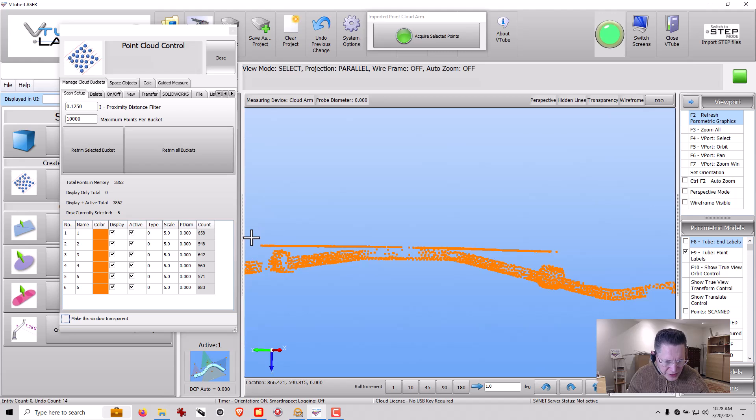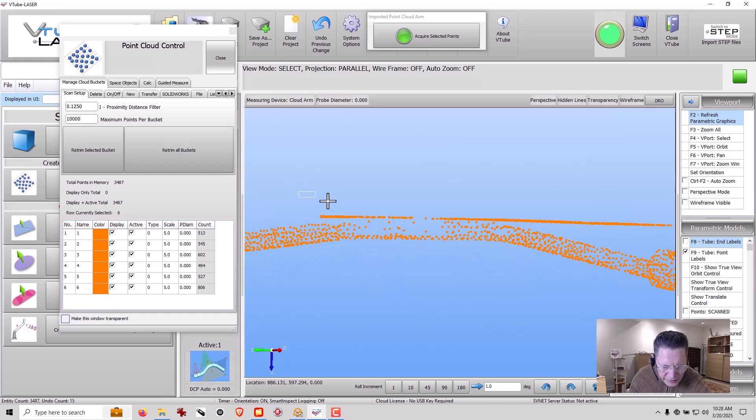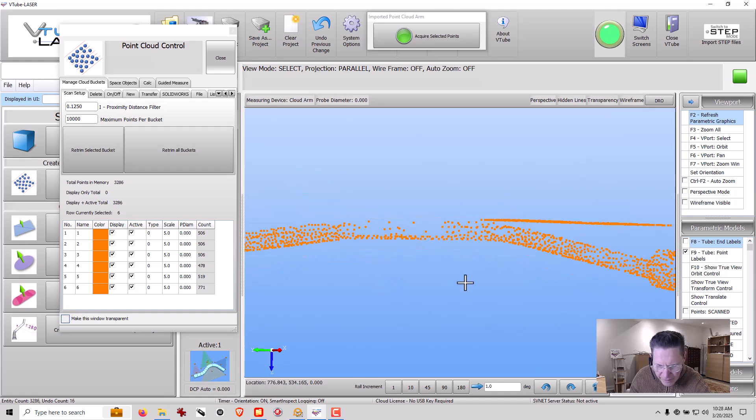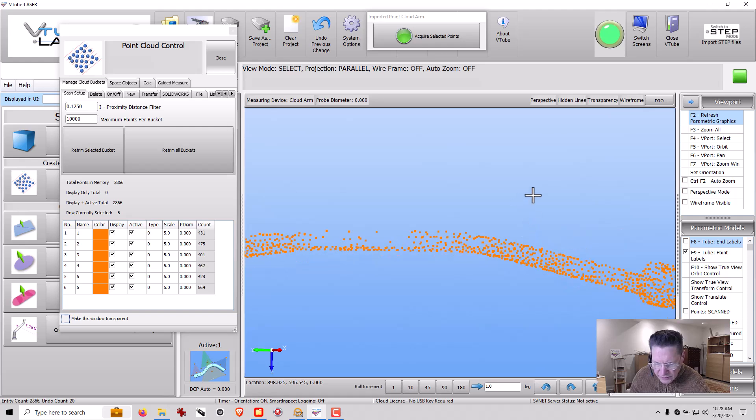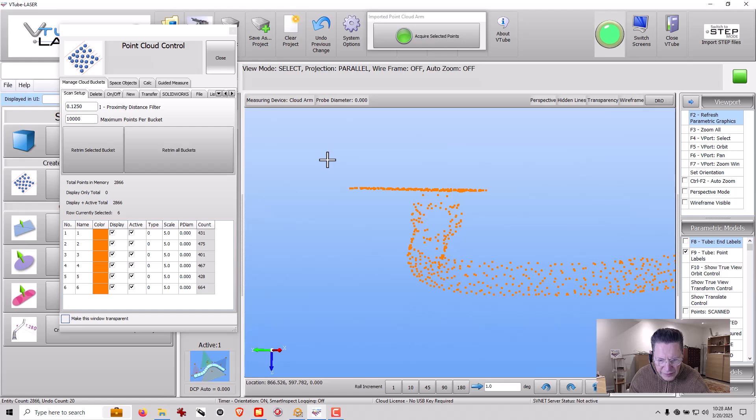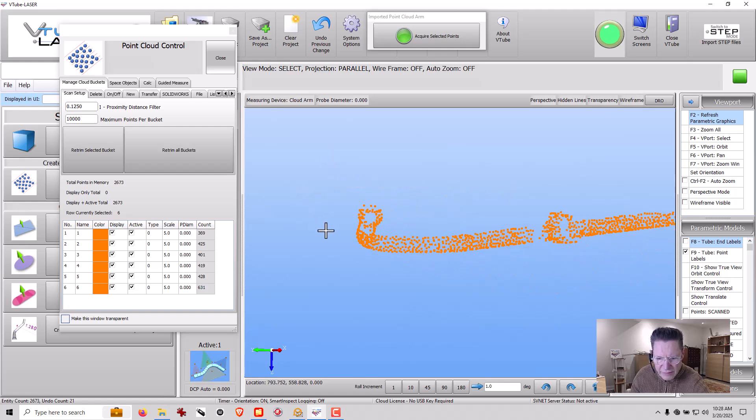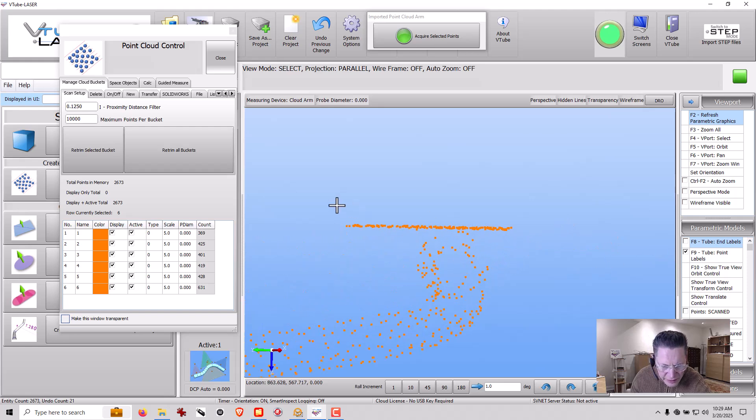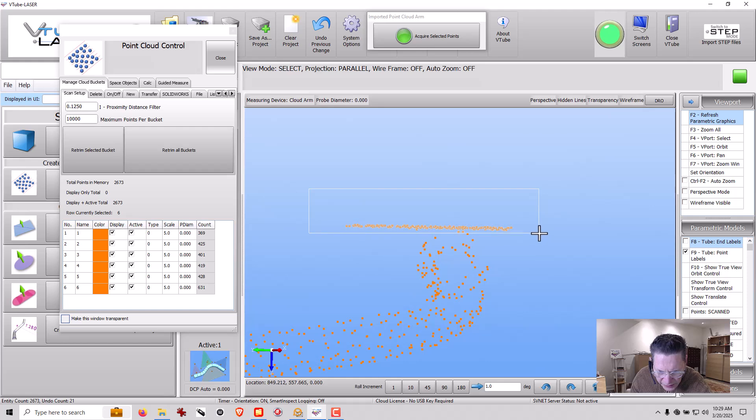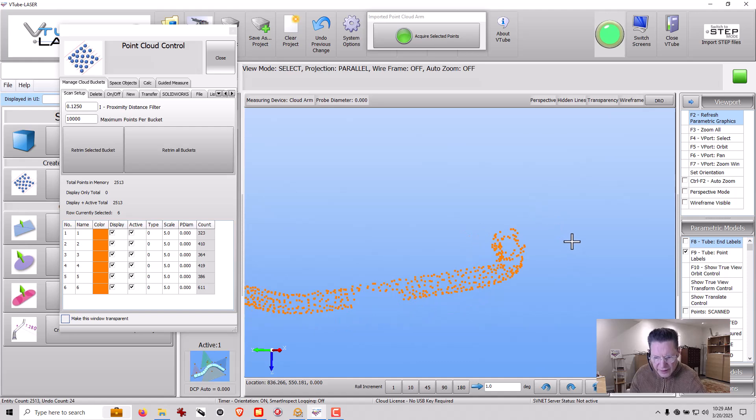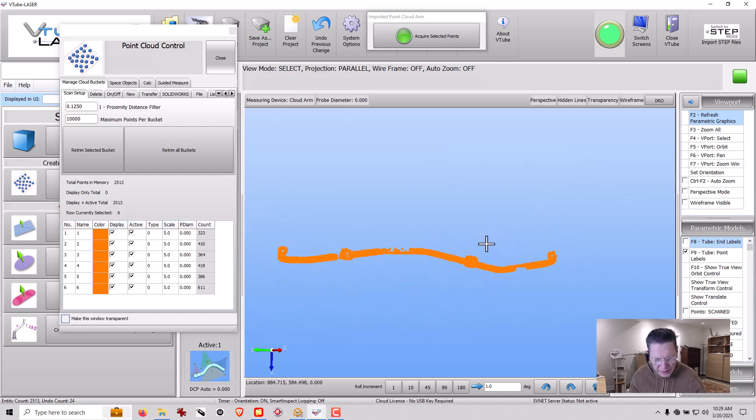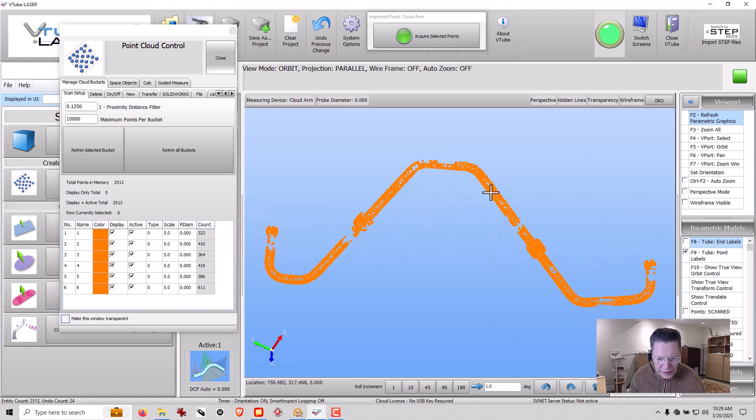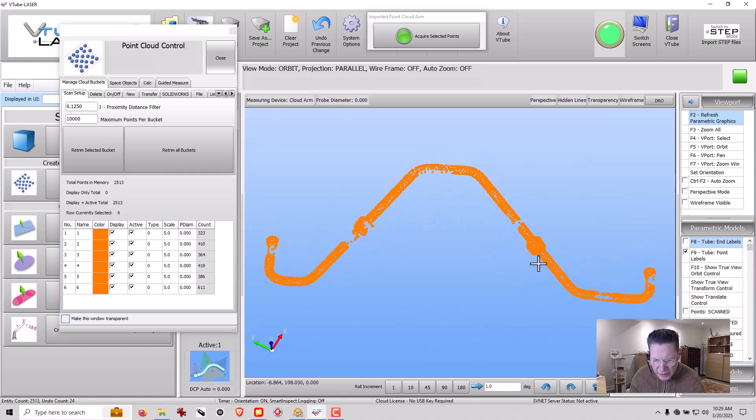If you can scan this part without getting the table, that's great. If not, we can always delete points like this. All right, now let's check for the table anywhere else. Okay, now we have just the tube with its components. So let me hit F3 to zoom all. I'm going to put it in orbit mode and kind of look around this part here.